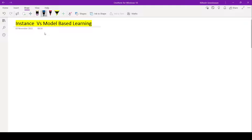This is Ritesh Srinivasan and welcome to my channel. In this video let's look at instance versus model based learning in the context of machine learning.